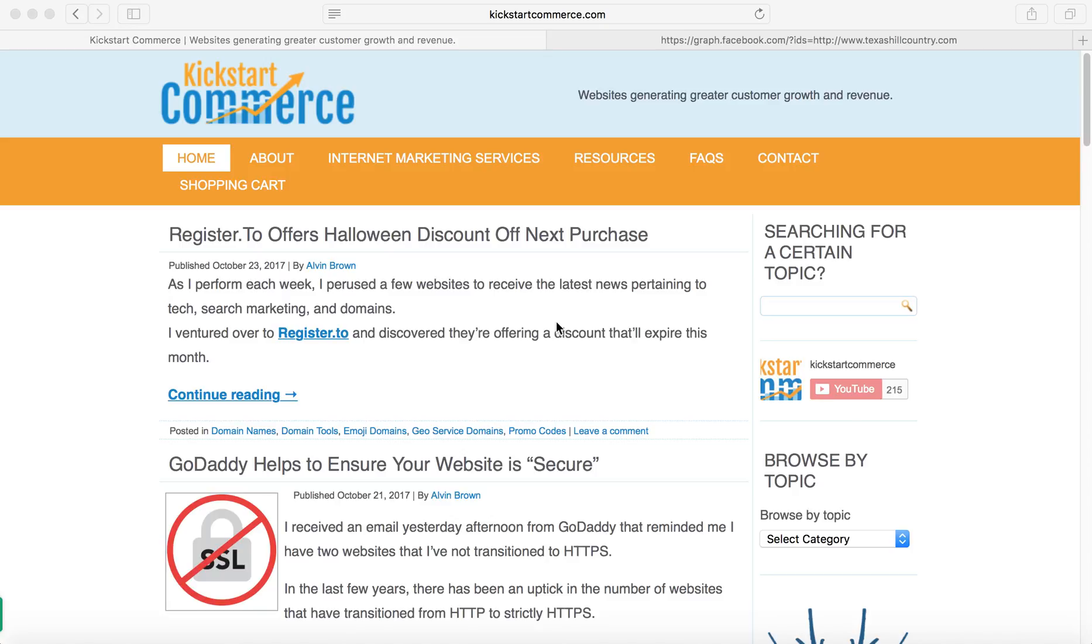Hi there, this is Alvin with kickstartcommerce.com and in today's tutorial I'd like to show you how to use Facebook's graph feature to discover the number of comments and the number of shares or likes for a given URL.